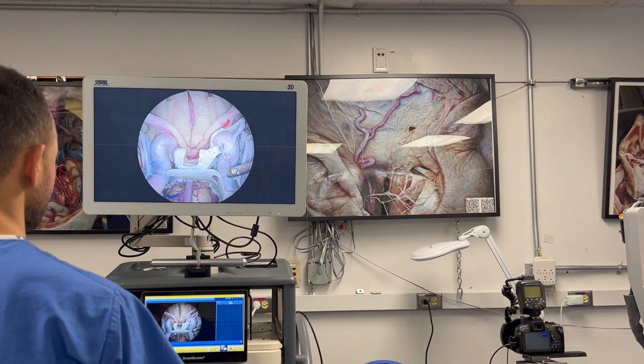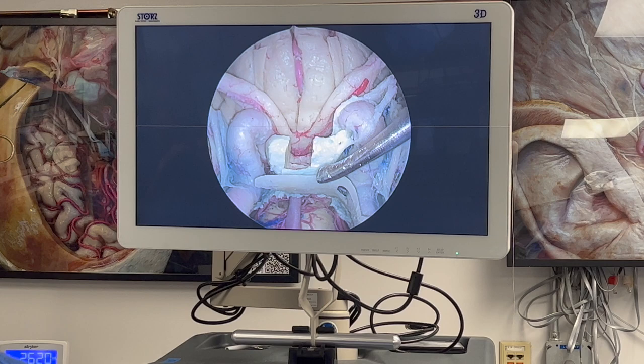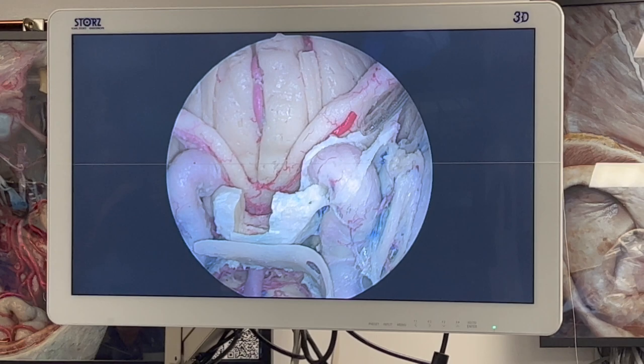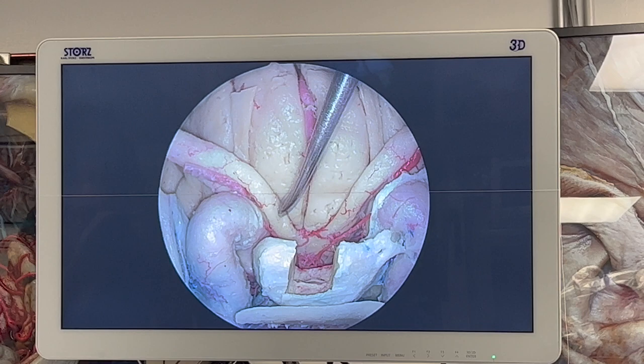I'm doing an endoscopic endonasal approach, going to the central skull base so we can see the pituitary gland. We can also see how the internal carotid artery is just there in the cavernous sinus. We can also see the optic nerve — both right and left — and this is the chiasm.